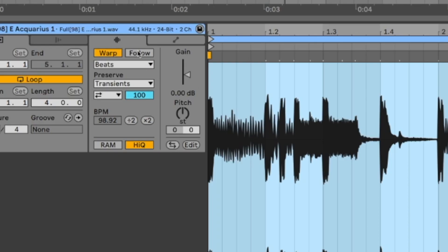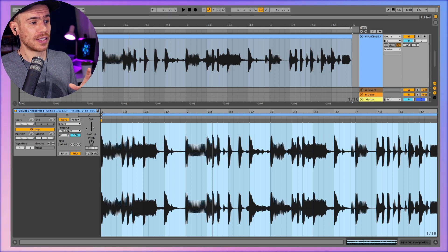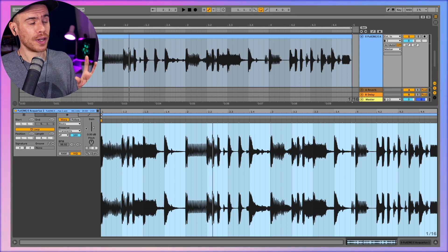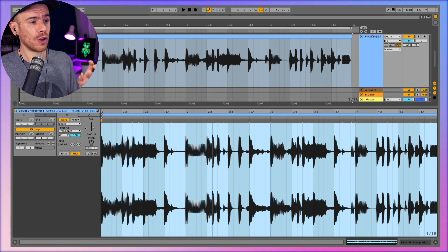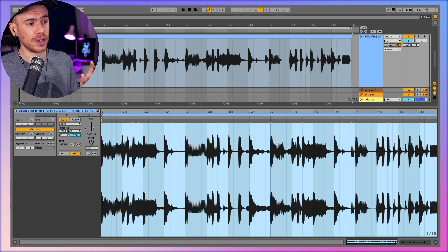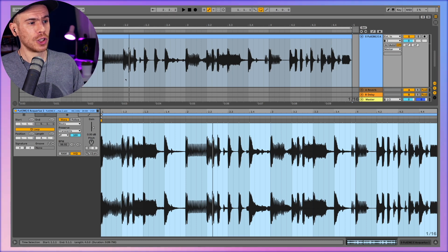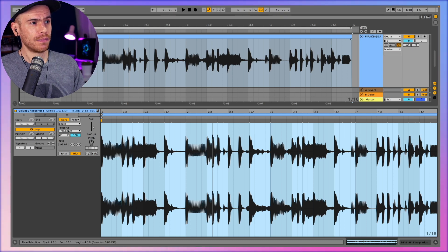The other thing we need to do is here we need to have it on the beats warping mode which again is the default warping mode usually in Live. So chances are these settings will already be the way they should be as you load up a loop inside your Ableton session. So here's the loop that we have here.